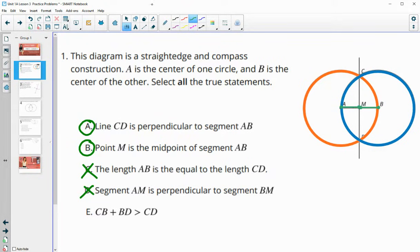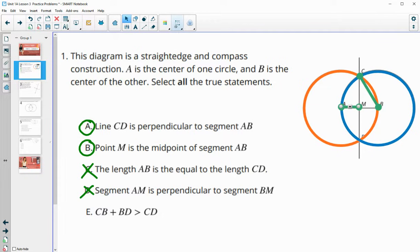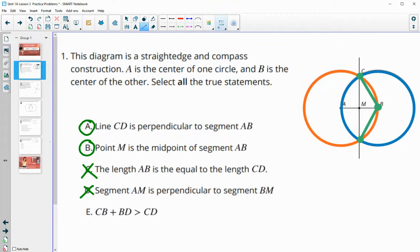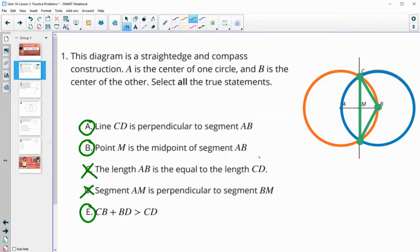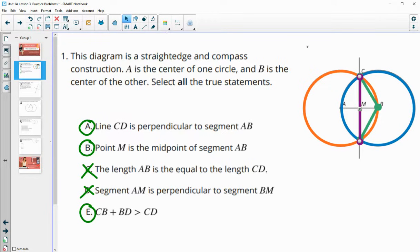And then CB plus BD — so here's CB, and here is BD. So is CB plus BD greater than CD? Is this plus this bigger than this vertical segment here? That would definitely be true, because the shortest distance between two points is when you just connect them. So the shortest distance from C to D would be that straight segment. If you cut out and then go back, it's not shorter.